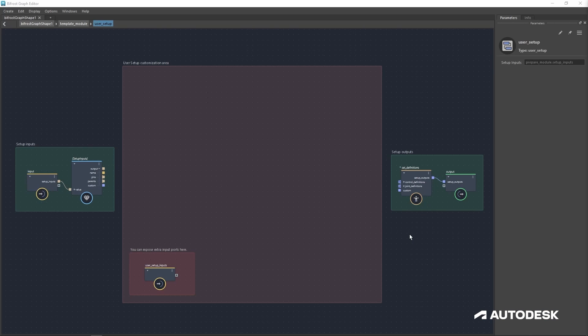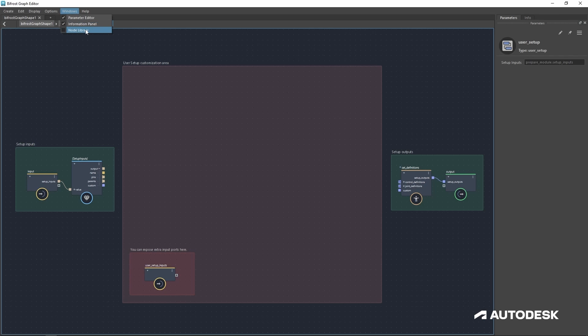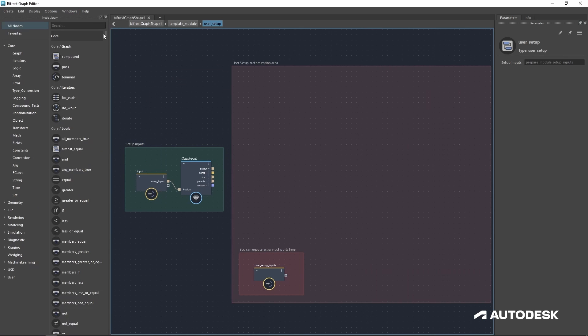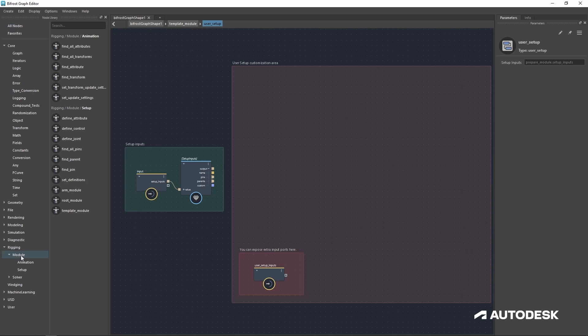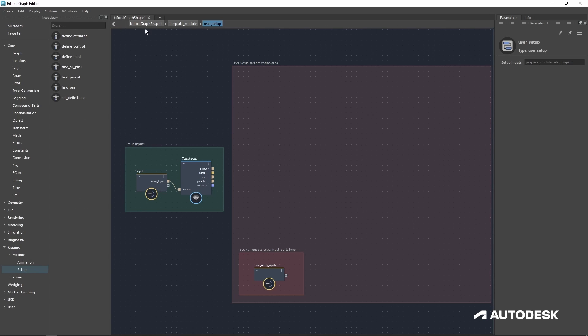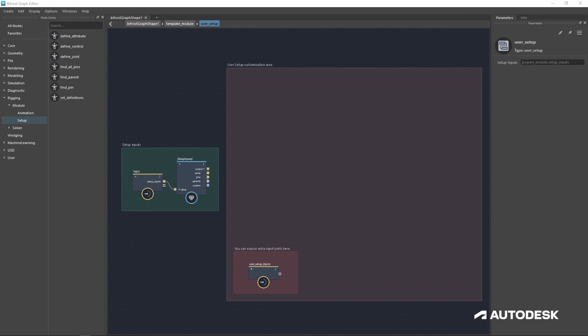Starting setting up our module, we'll be using two separate nodes. But first, let's go to Windows, node library. Now under the rigging tab, you can see there is a module setup area. This is where we'll find a bunch of our nodes.